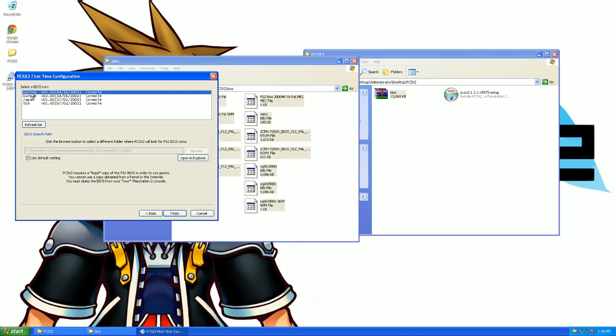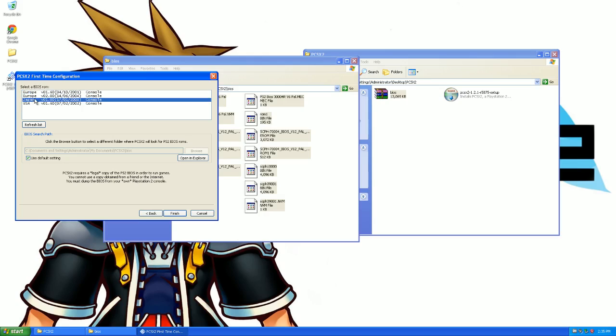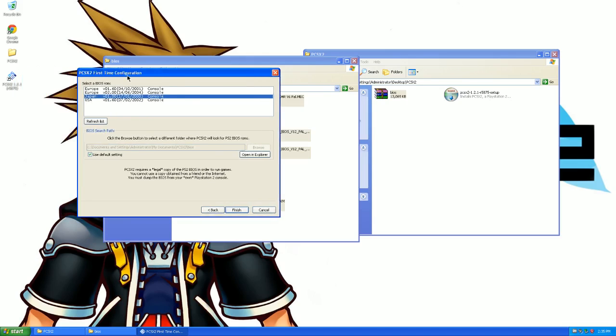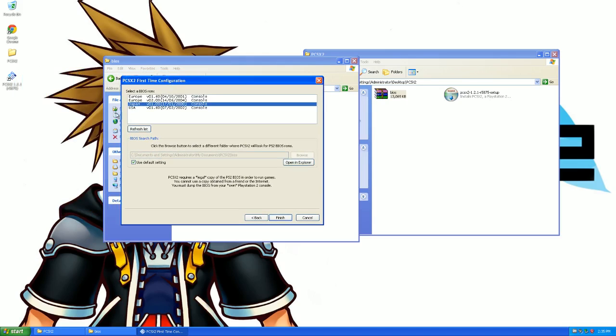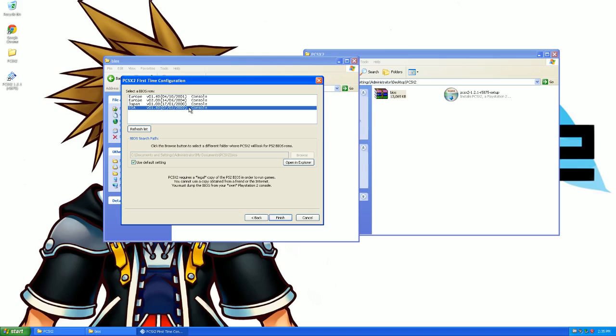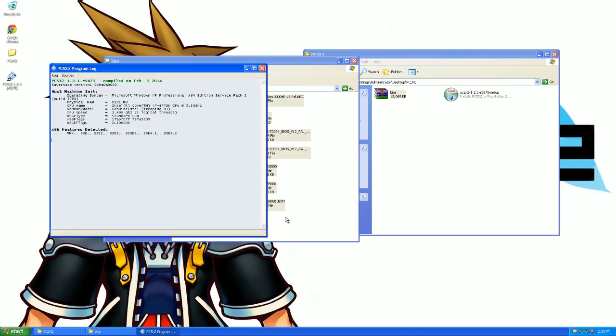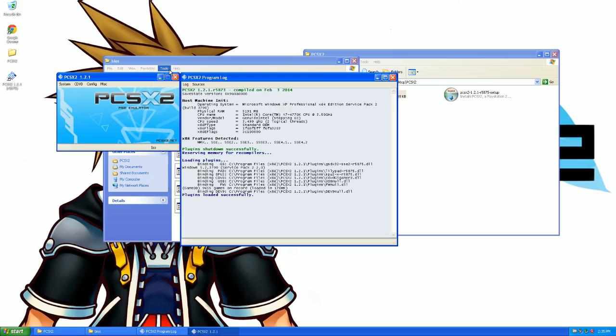But you're probably going to want to select USA. The only reason why you need all of them is if you want, for example, to run Kingdom Hearts 2 Final Mix, you're going to probably want to get the Japan BIOS. But I don't know if it's necessary or not to have, but once you select that, just press finish, and then it'll open.